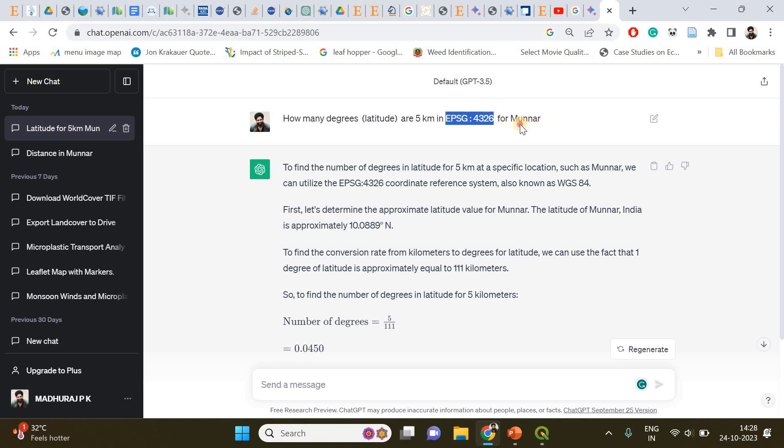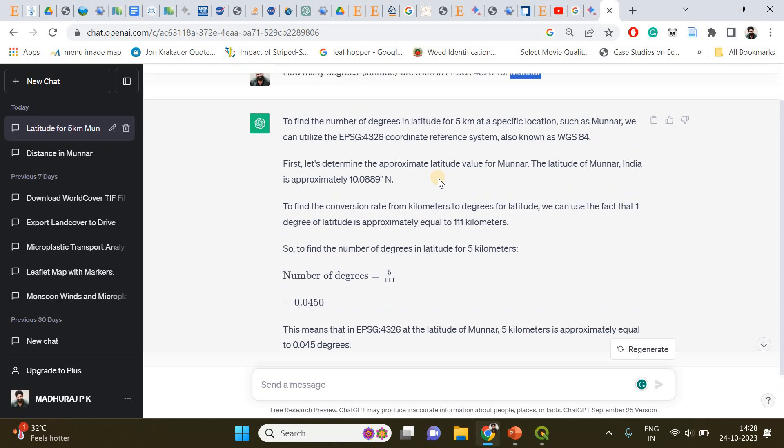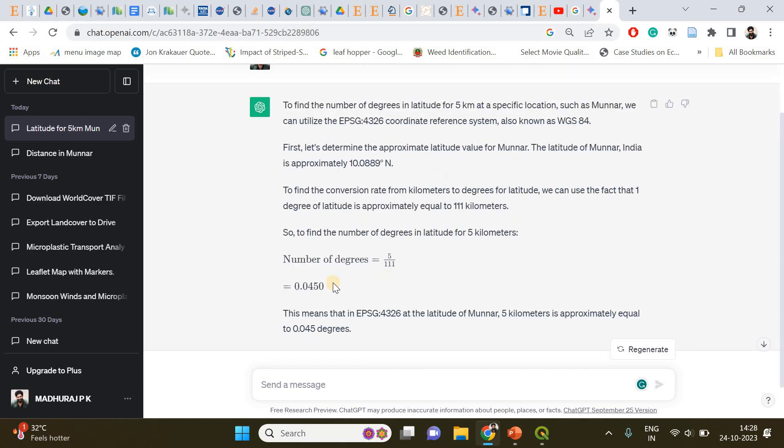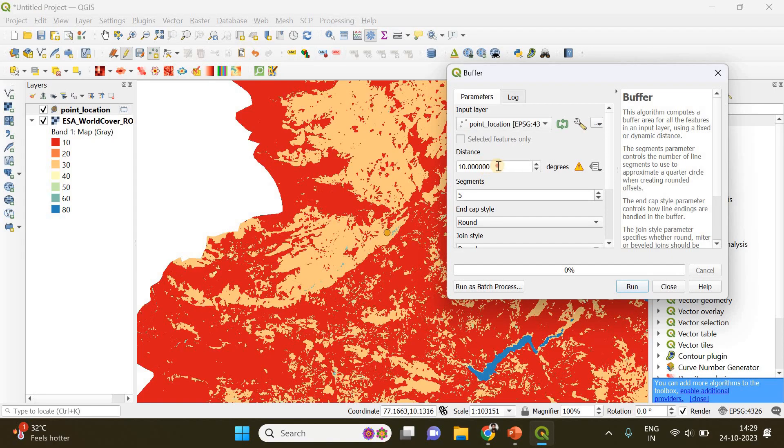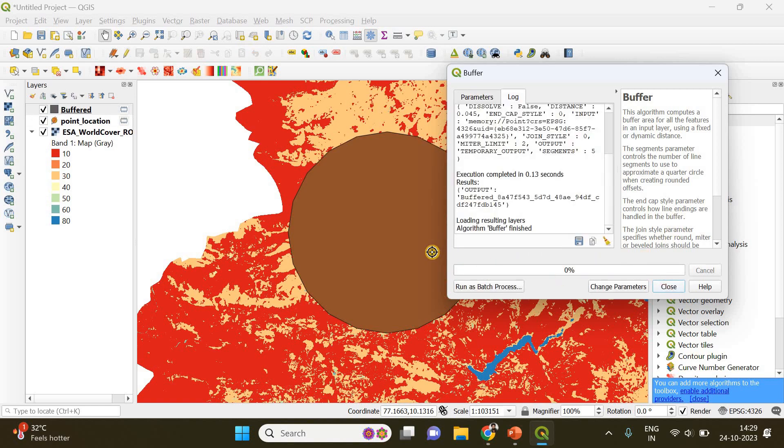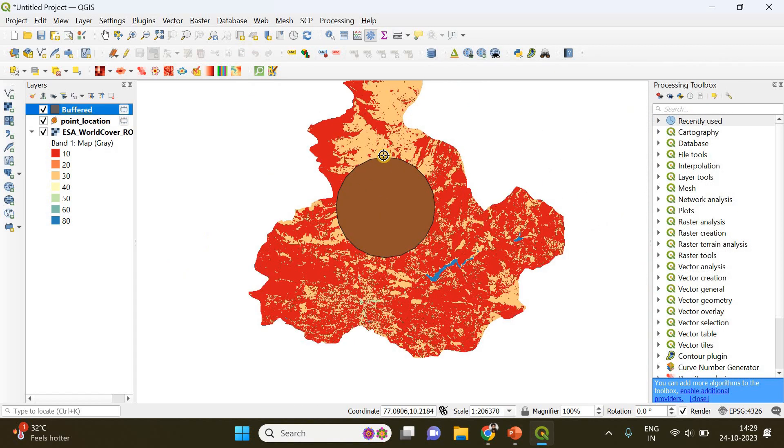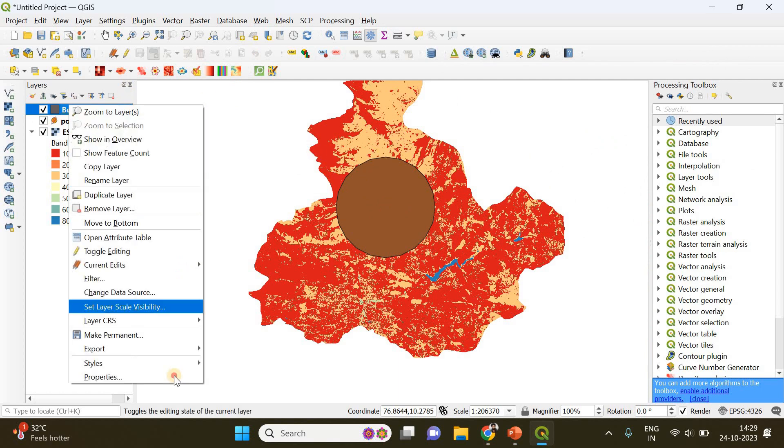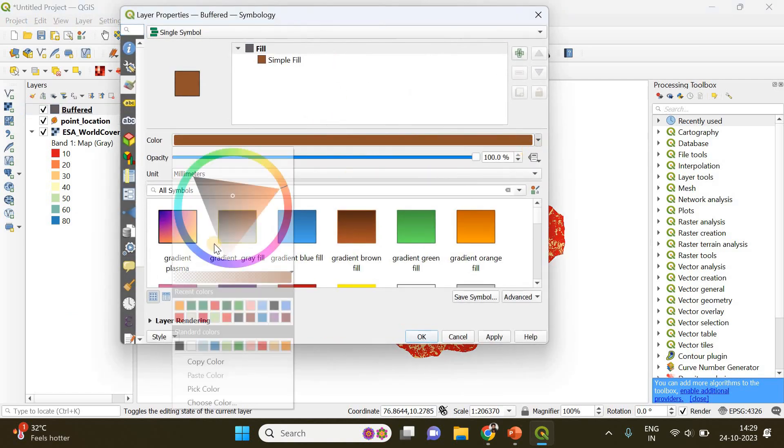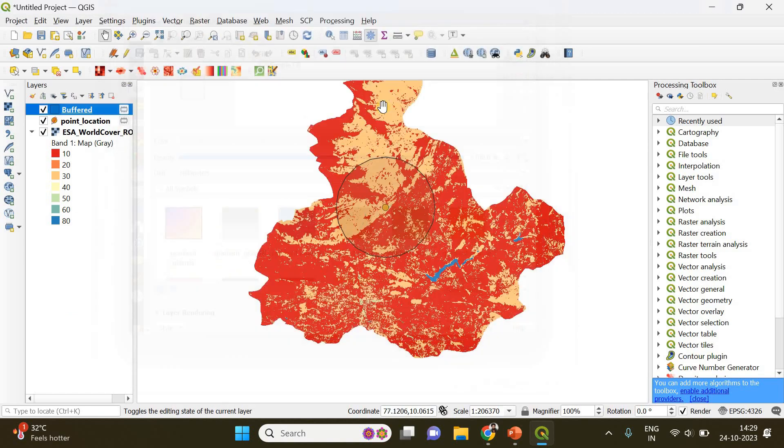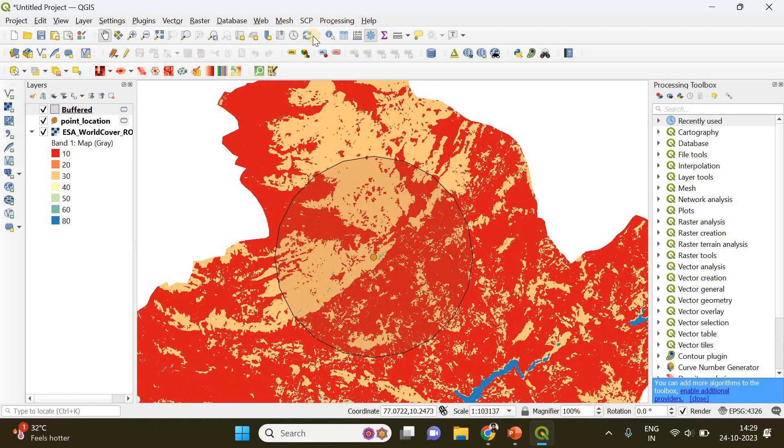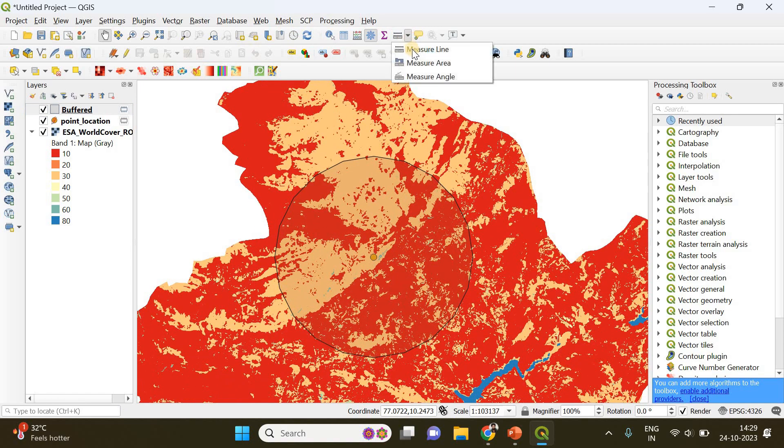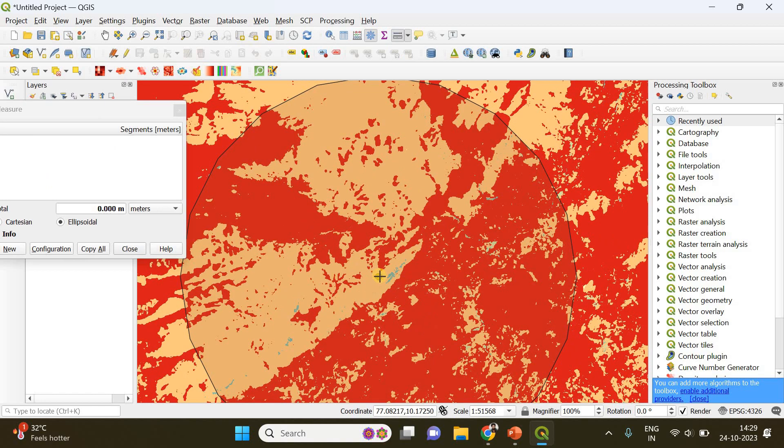It will instantly calculate the answer. I got 0.045, which means five kilometers equals 0.045 degrees. Copy and paste it here, then click Run and Close. Our five kilometer buffer has been created around that particular point. I'm going to make it a little transparent.